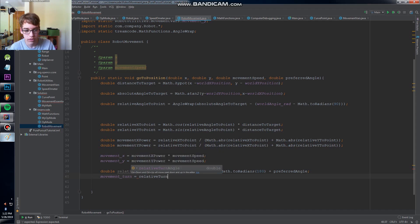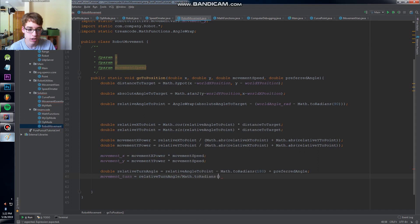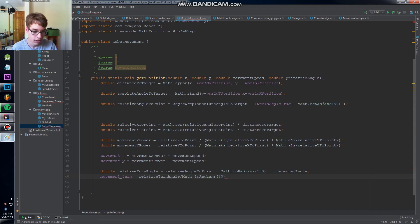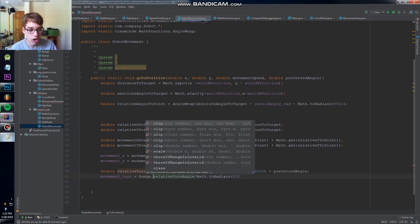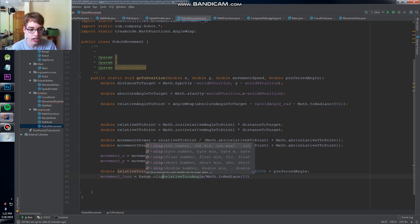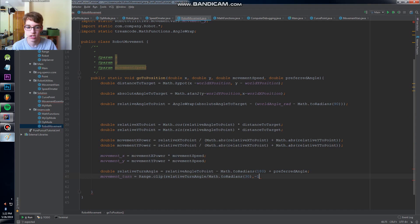Then we're gonna clip that to make sure that it's always in the range of zero to one or negative one to one, and then we're gonna multiply that by our turn speed.